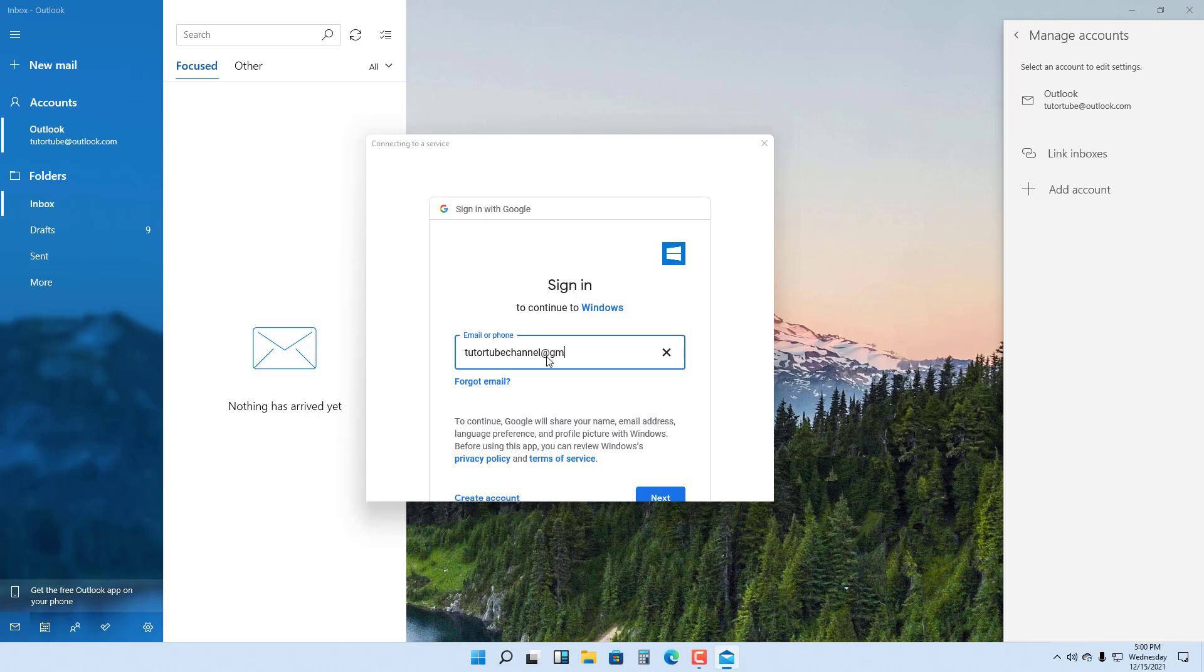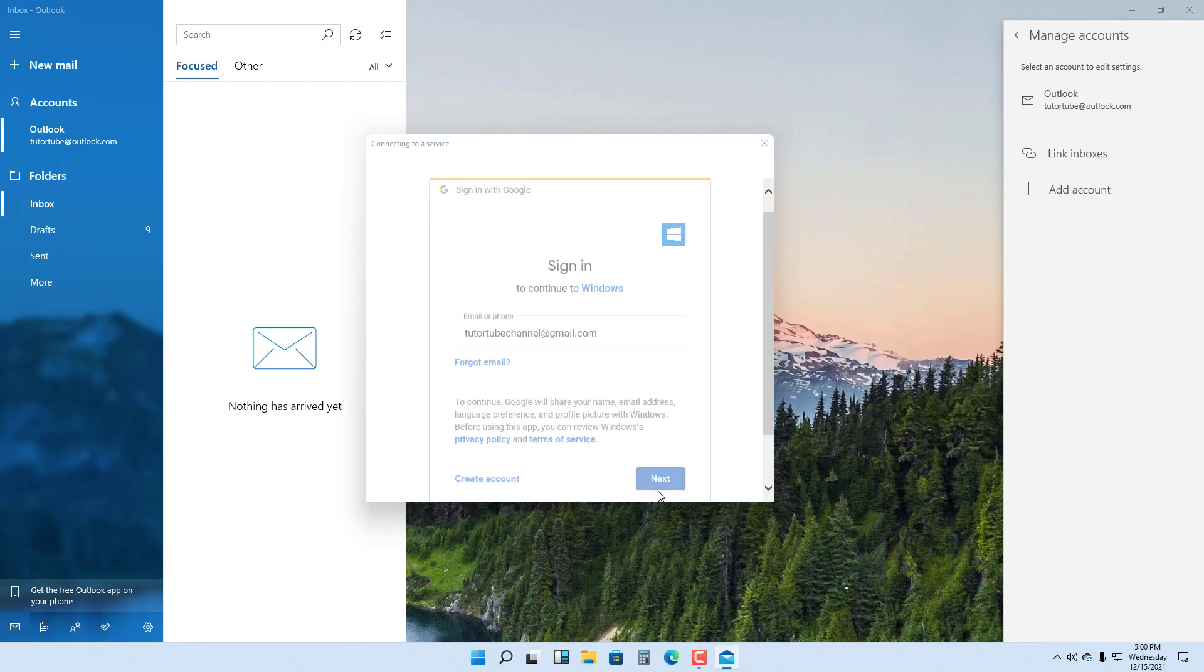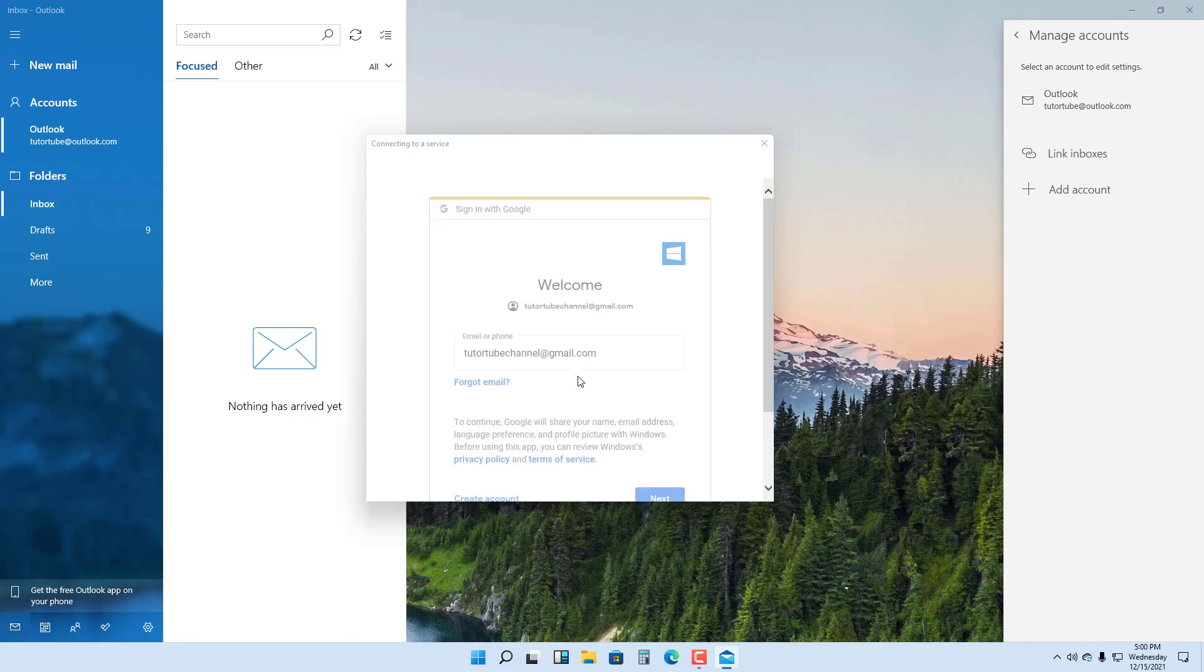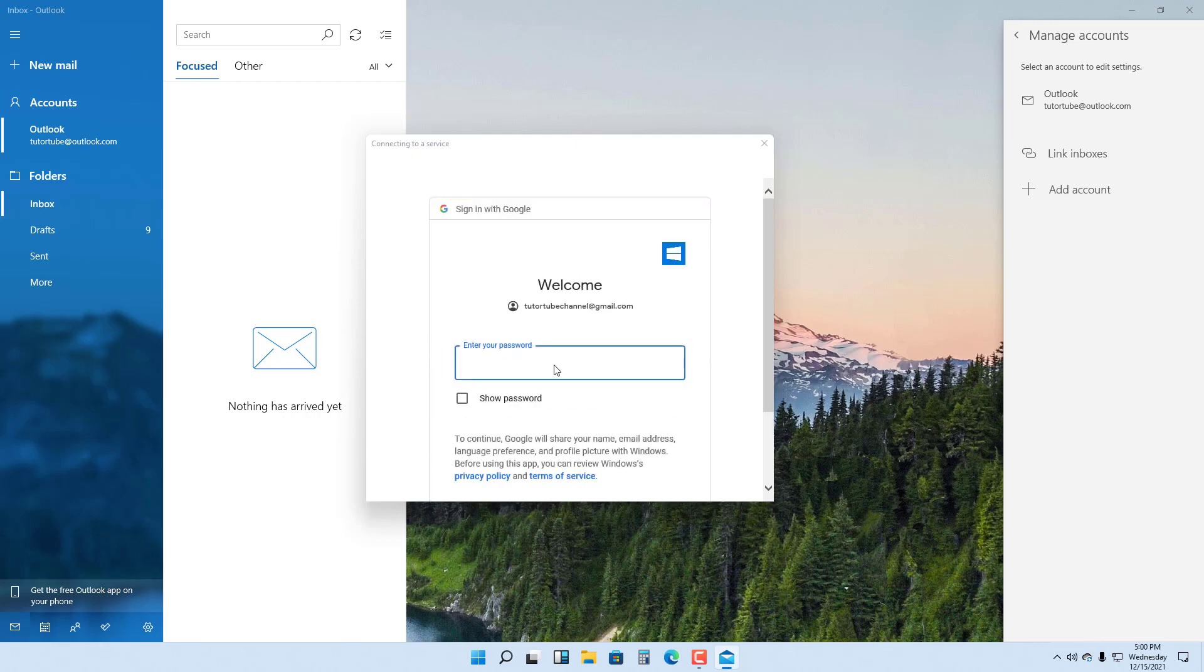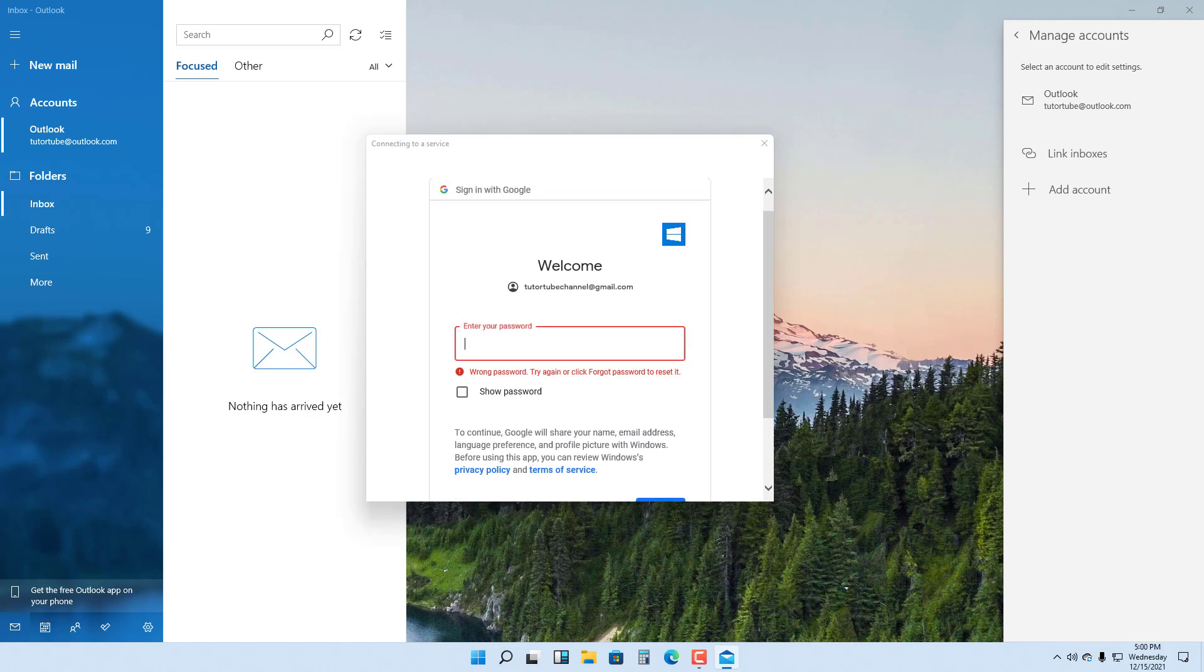I'm going to type in my email address that I want to link with the Mail app. I'm going to click on Next and type in my password as well. I got my password wrong, so let me just type in my password right here.